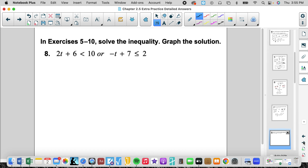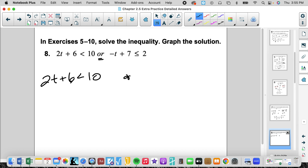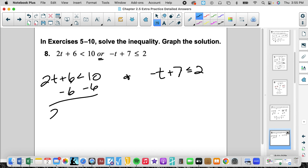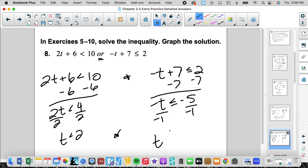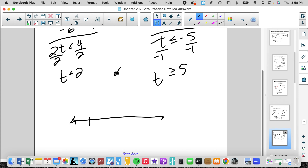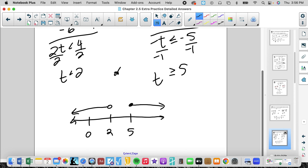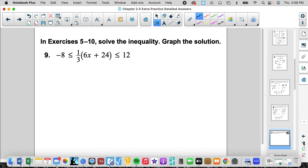Number 8: also an OR. Two t plus 6 is less than 10, or negative t plus 7 is less than or equal to 2. Subtracting 6: 2t is less than 4; dividing by 2: t is less than 2. For the second part: subtracting 7 gives negative t is less than or equal to negative 5; dividing by negative 1 and flipping: t is greater than or equal to 5. Graph: open circle at 2 going left, closed circle at 5 going right.